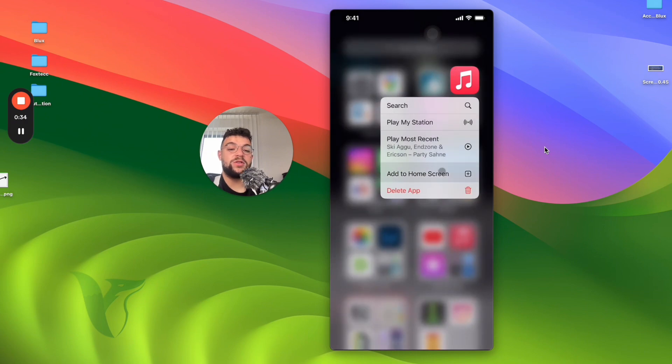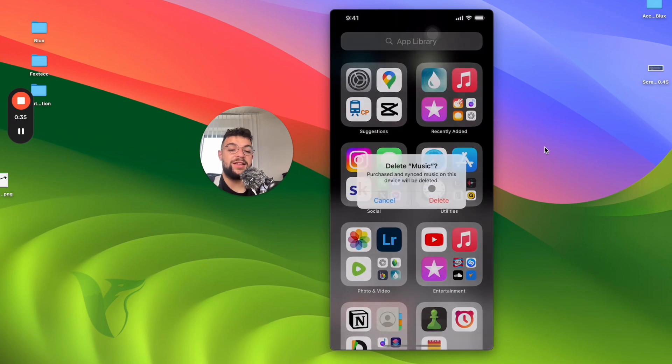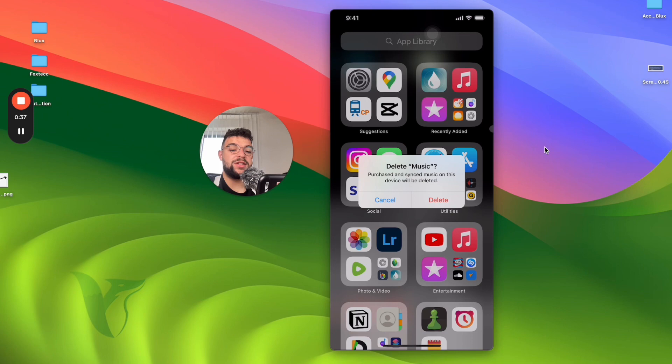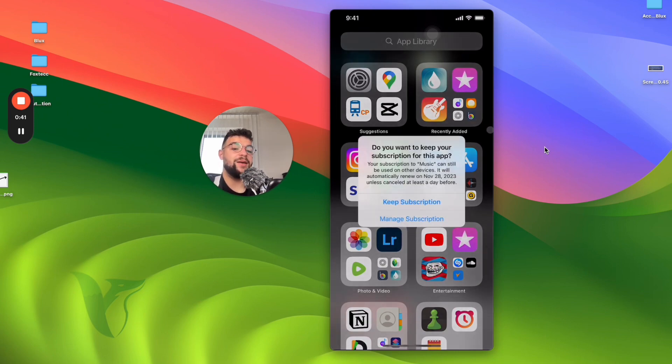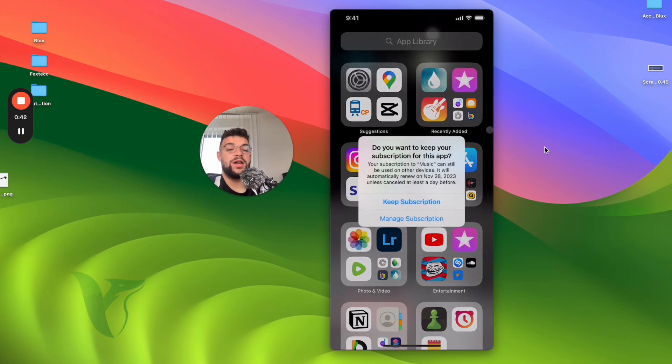But if I want to, I can just delete the app and purchased and synced music on this device will be deleted. So when I click on that, the app is going to be removed.